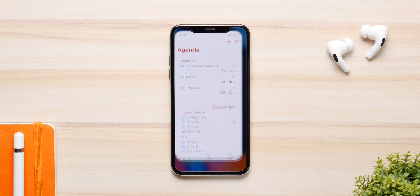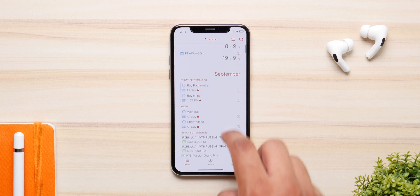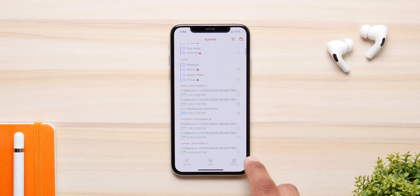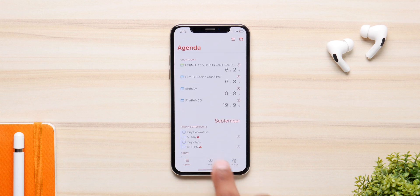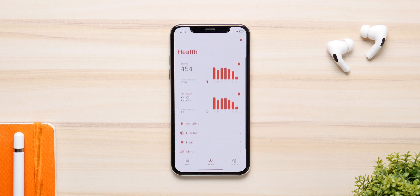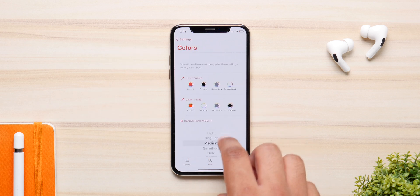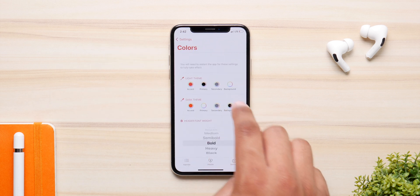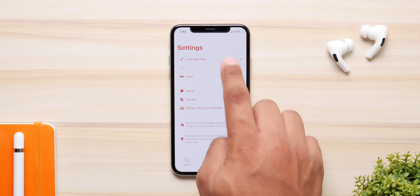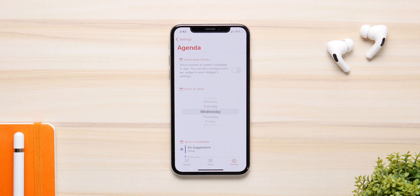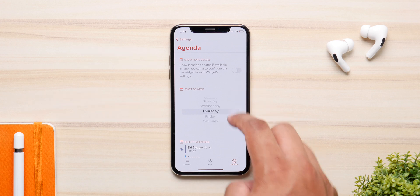Next up we have Widget Wizard. This is a paid application — it used to be free but recently changed. You have your agenda page with all your calendars and reminders synced up, you can add them to a countdown, and you have your health information. In the settings panel you can choose the look and feel of the widget, change the fonts, and change the colors for dark mode or light mode. You can also select which calendars are synced up.